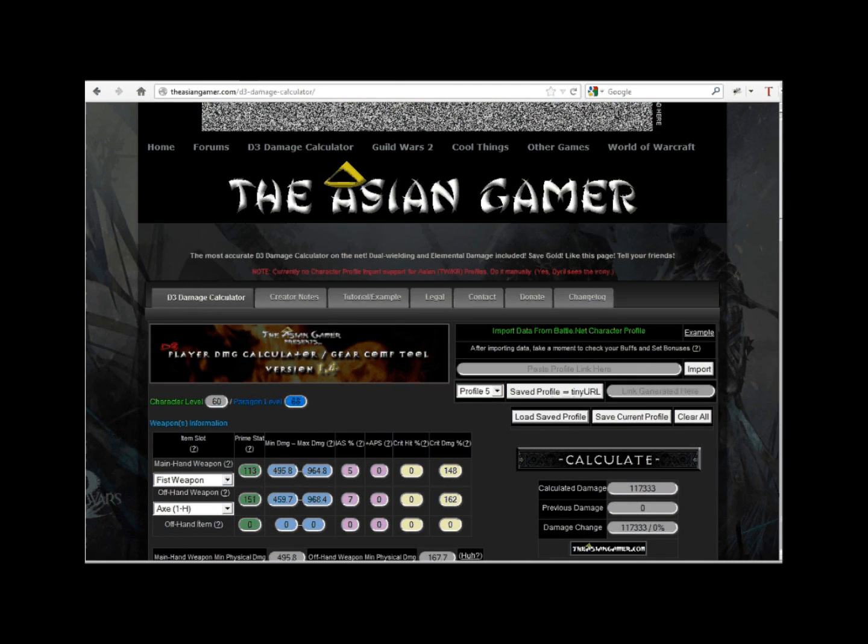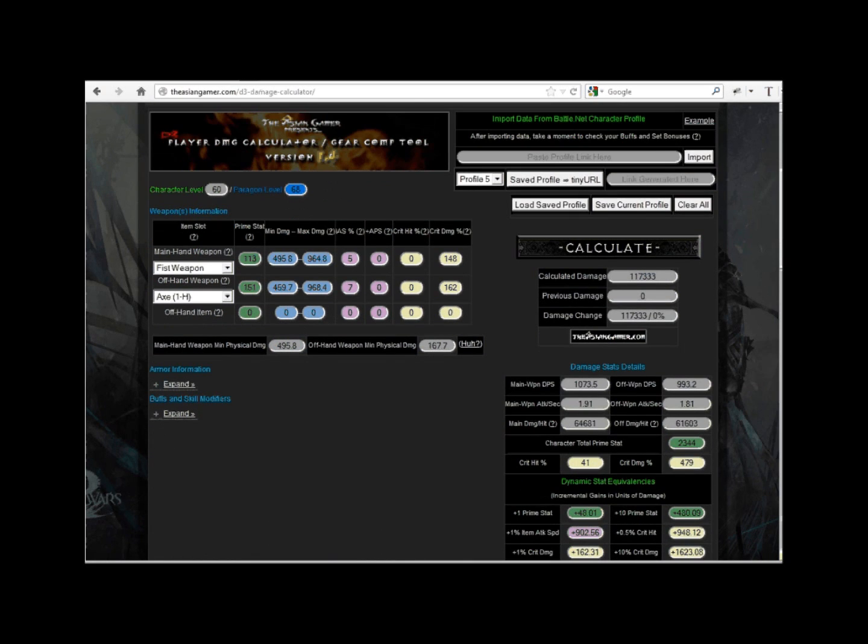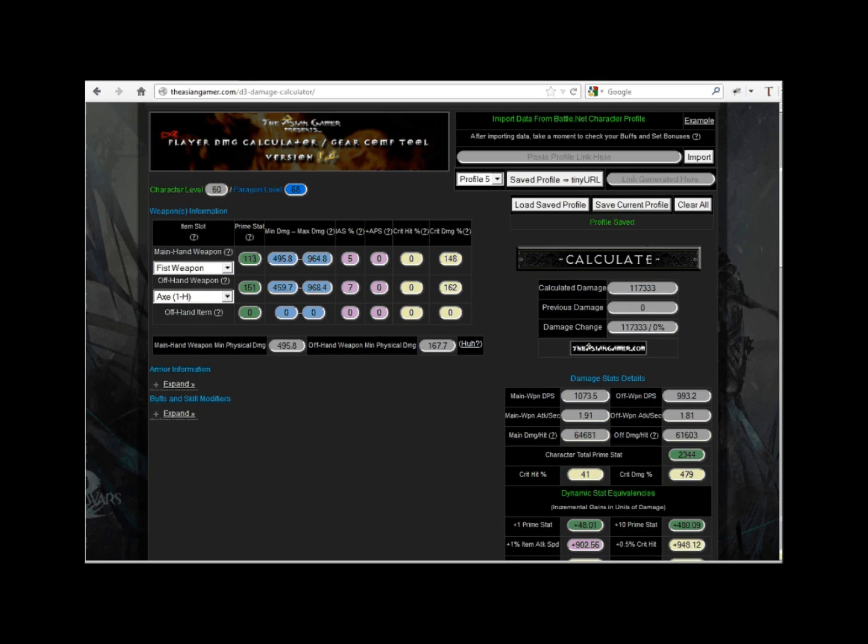Okay, 117,333 damage is what is calculated. Look familiar? Yeah baby! We made it match exactly with battle.net profiles. Now let's save his data to profile 5 for future usage. Green text saying profile saved will appear if you did it correctly.